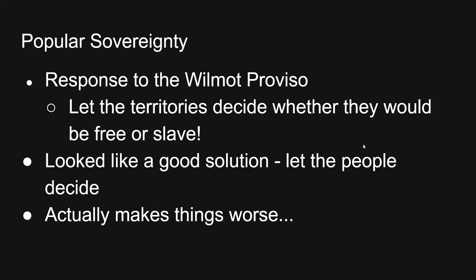The failure of the Wilmot Proviso is going to bring on this idea of popular sovereignty. Popular sovereignty is going to be championed by a guy named Stephen Douglas, and the big idea is to let the new territories decide whether they're going to be free or slave. The people who live in each territory are going to vote — do you want slaves or do you want to be free? And that's supposed to solve it all. In reality, it's going to make things much, much worse.